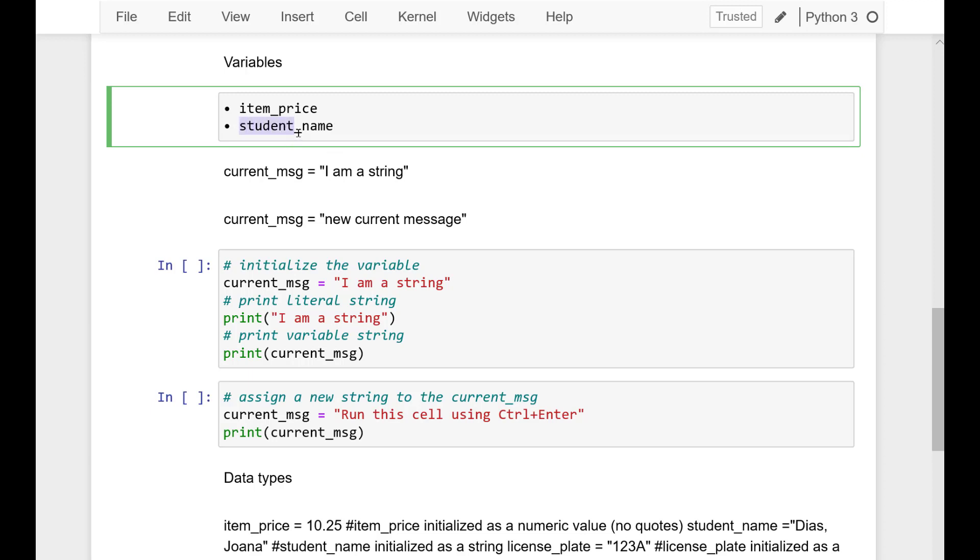For example, you could give a variable such a name like item underscore price, student underscore name, and so on.